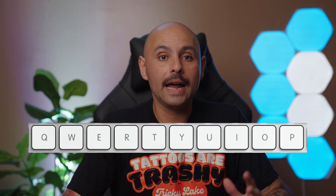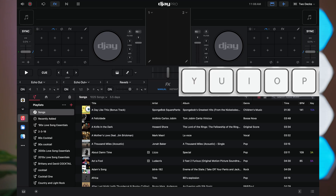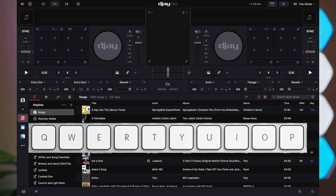Next we have the first row of letters below the numbers — the QWERTY row — and it handles all of your cue point activations. Deck 1 is controlled by using Q, W, E, R, and T. Deck 2 is controlled using P, O, I, U, and Y.